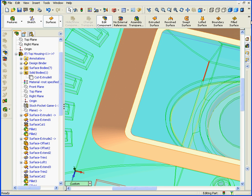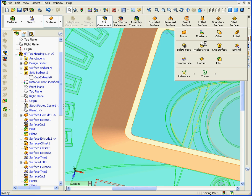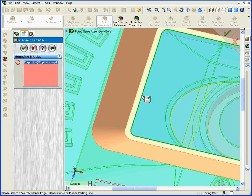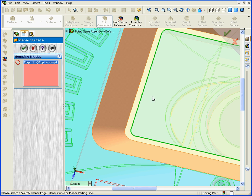Next, let's activate the Planar tool and create a planar surface right here. Click OK.